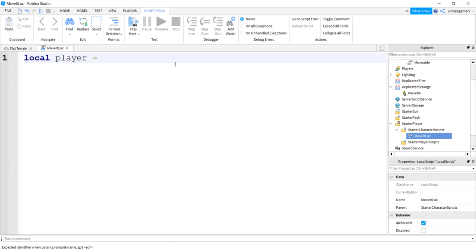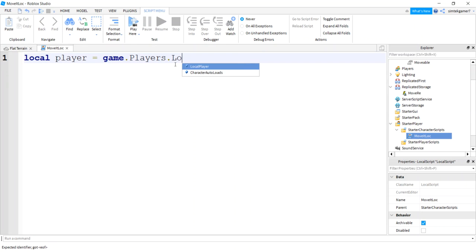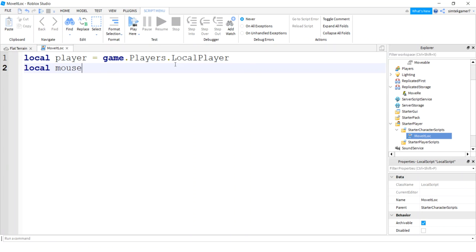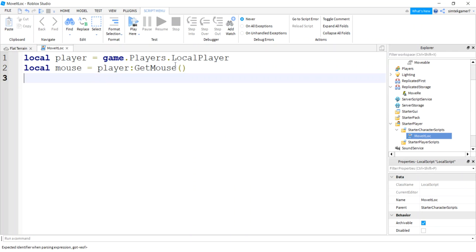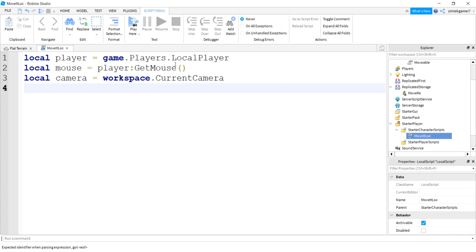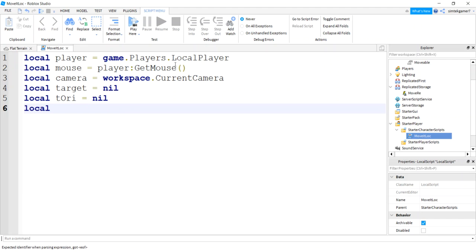And let's go get some variables. So local player equals game.players.LocalPlayer. We need our mouse, and we'll get that from the player.GetMouse. And we'll need a camera for our positioning purposes, so workspace.CurrentCamera. We will need a variable for our target, and it's going to be our wall. But it might not be a wall, it might be a roof and stuff like that in later videos. So I'm just going to call it target. I'm going to make a variable for T orientation.